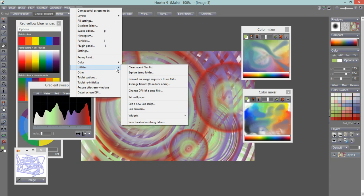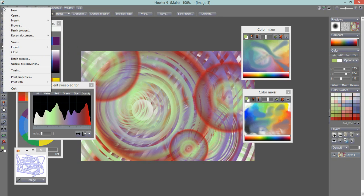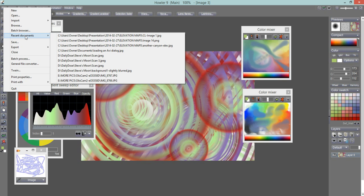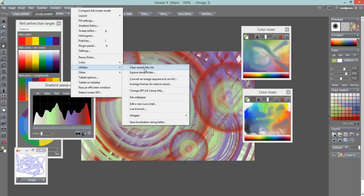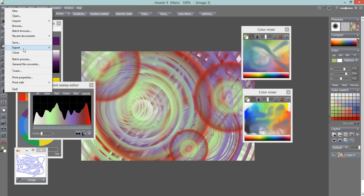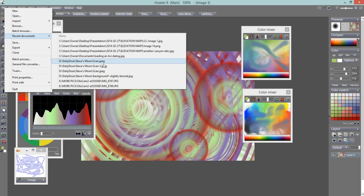Now let's look at the Utilities section. There's a Clear Recent Files List — a list of recently used files that you can access somewhere under the File menu as Recent Documents. If the list gets too long you can clear it here. Though interestingly, the recent documents still appeared afterward, so the behavior there may vary.